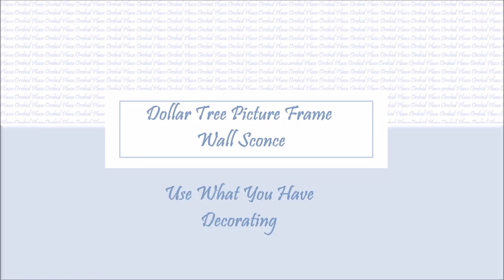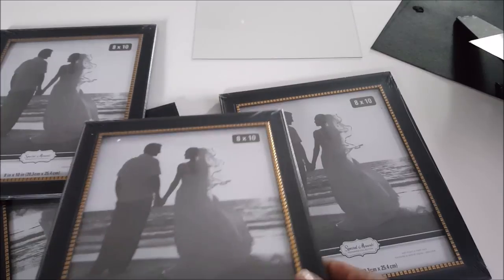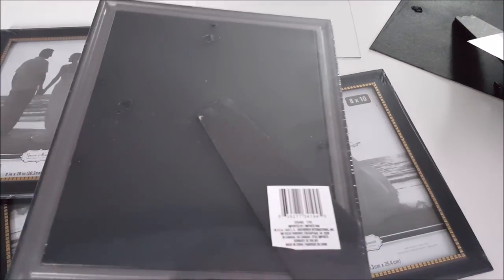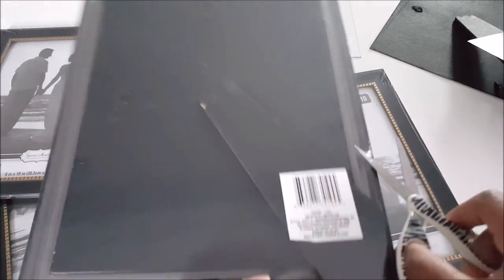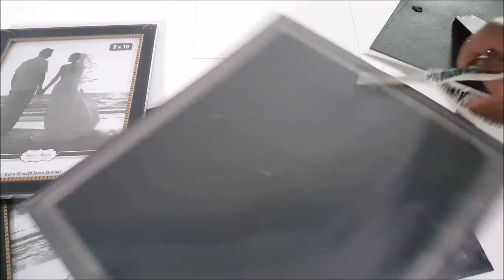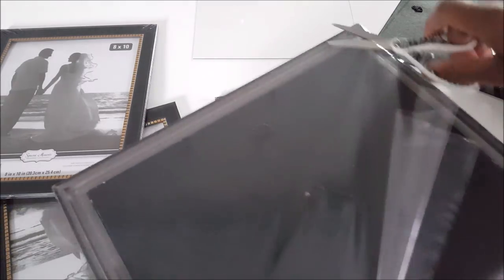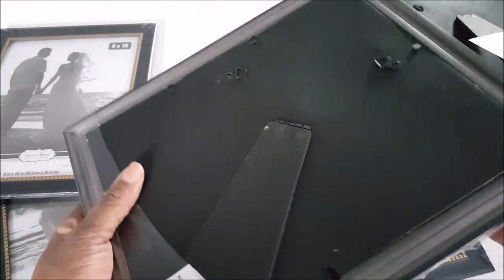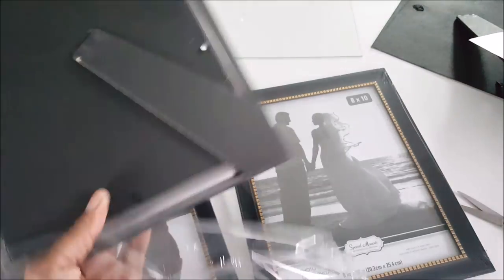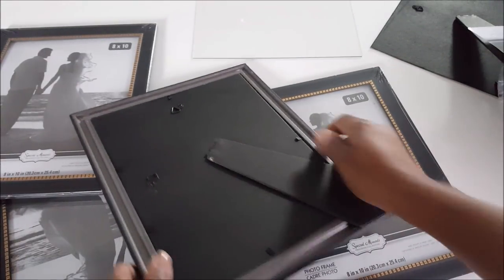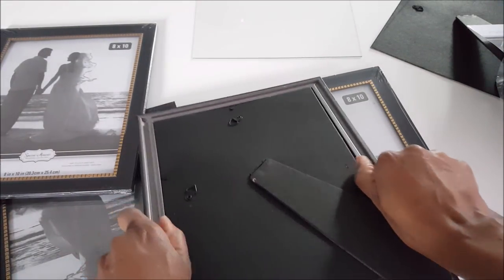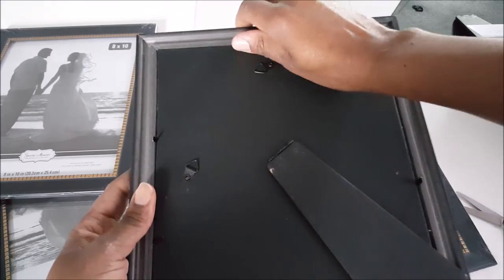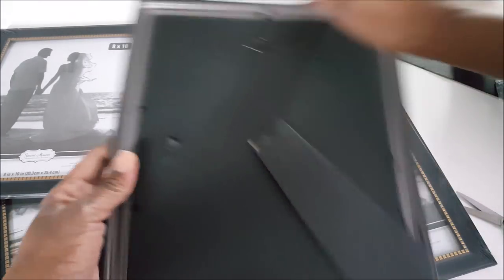Hi guys, this is number five in my series 'Use What You Have Decorating.' Today I'm using these picture frames to make a wall sconce. I picked these up a couple of months ago when I was doing a picture wall in my home. I had five left over, actually I don't think I used any of the ones I got at Dollar Tree.